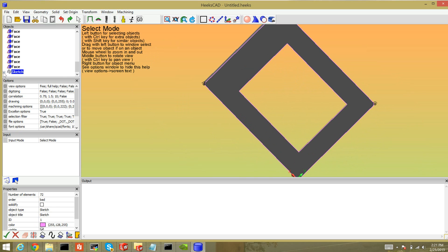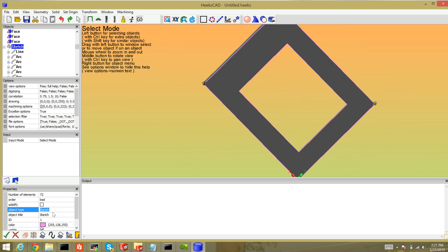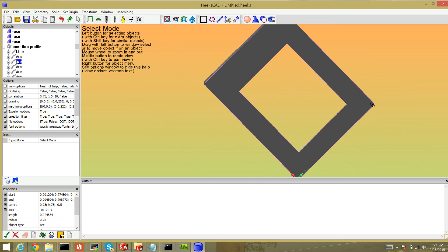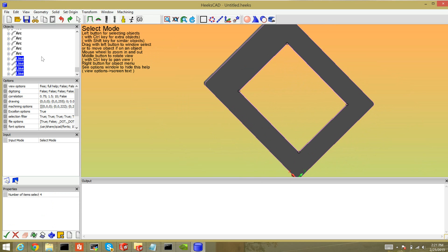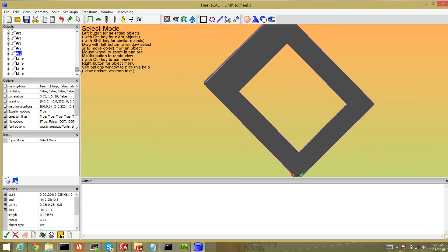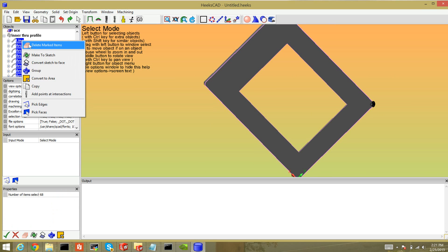For the inner cut I only need the inner square. I can expand the sketch in the object browser — let's rename it to 'inner through profile.' I can select each individual item to see what it is; it gets highlighted. The last four lines are the ones in the middle I want to keep, so I shift-select all the other items and right-click Delete.